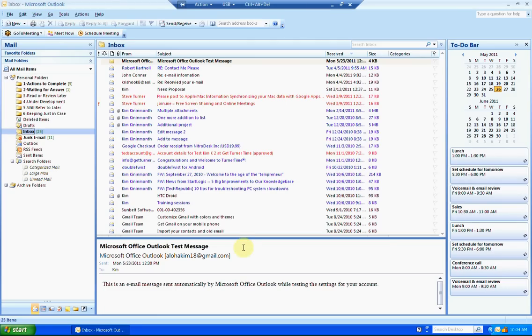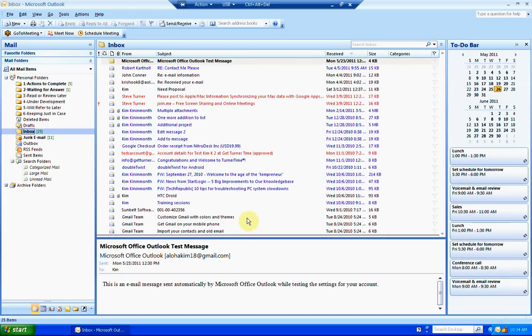When you first open Outlook, the inbox is the first folder that you see. This is set as the default. If you'd like to see your calendar to review your daily schedule, you just need to make a few simple changes.